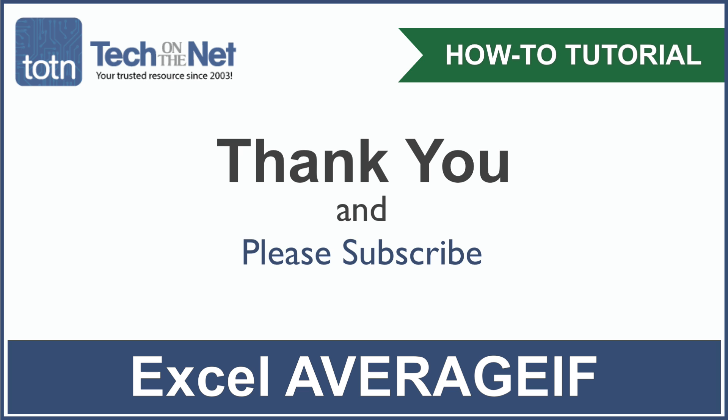If you found our tutorial helpful, please leave a like on this video and don't forget to subscribe to our YouTube channel for more great Excel tutorials.